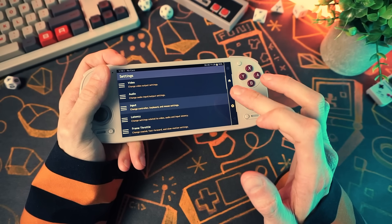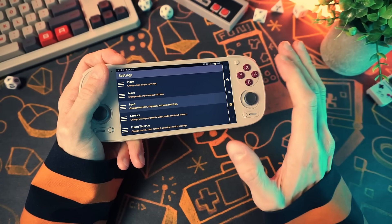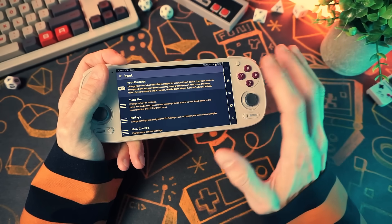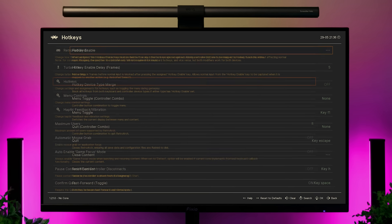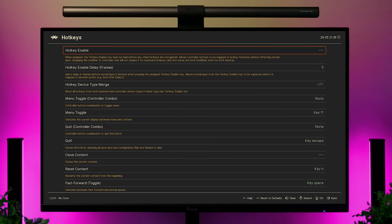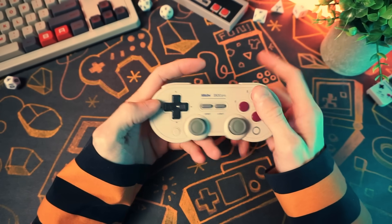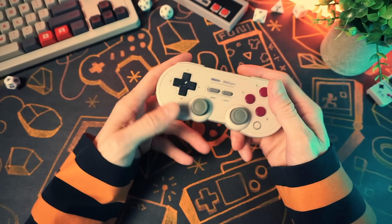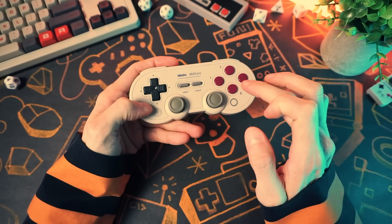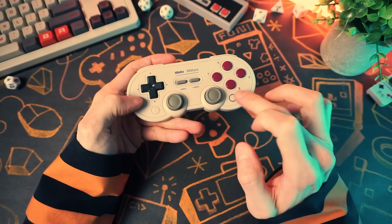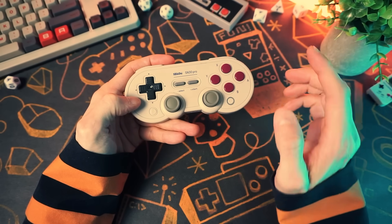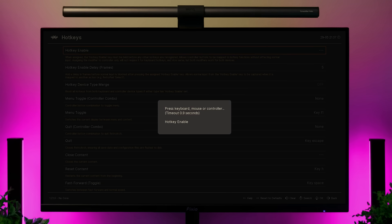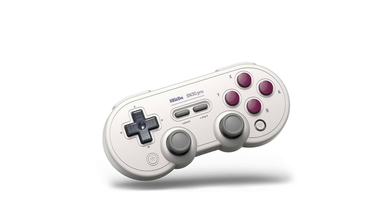Input is important because it changes a lot about your gaming experience. You can go into hotkeys and set those — they aren't set by default for controllers, though the keyboard hotkeys are. If your controller has a specific hotkey button, you can use that as your hotkey enable, but nine times out of ten I just set hotkey enable to the select button.